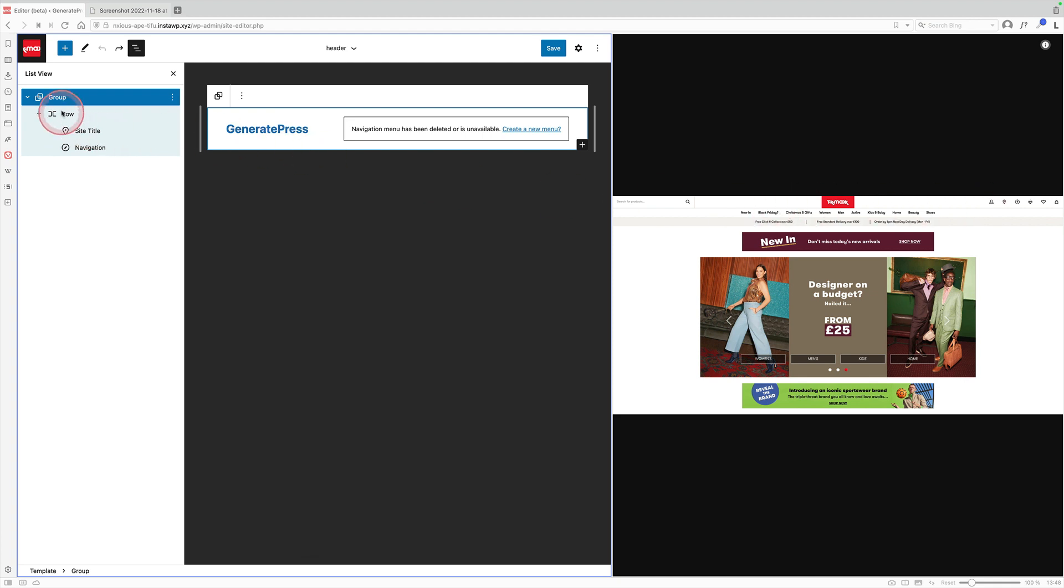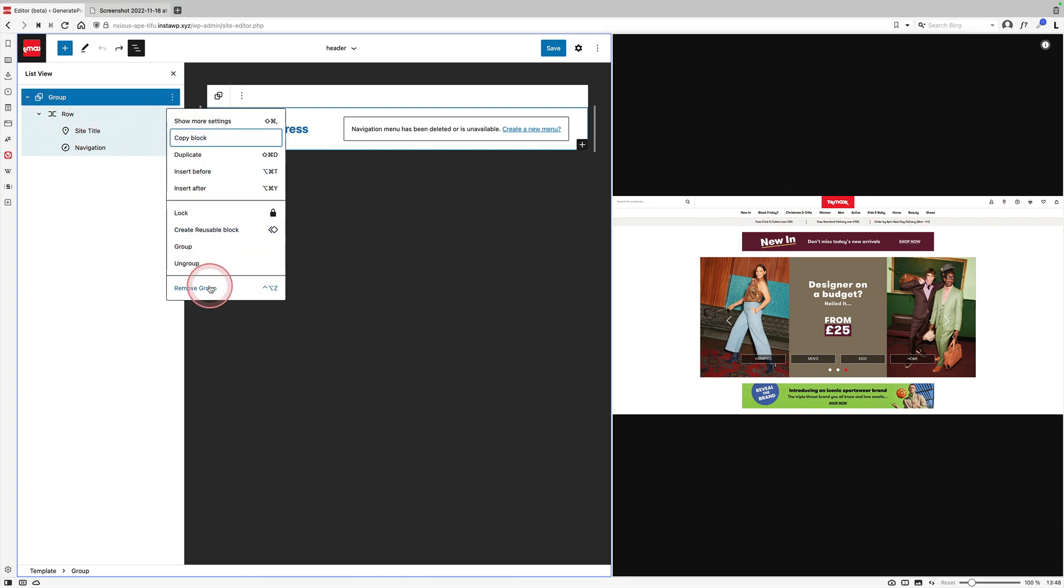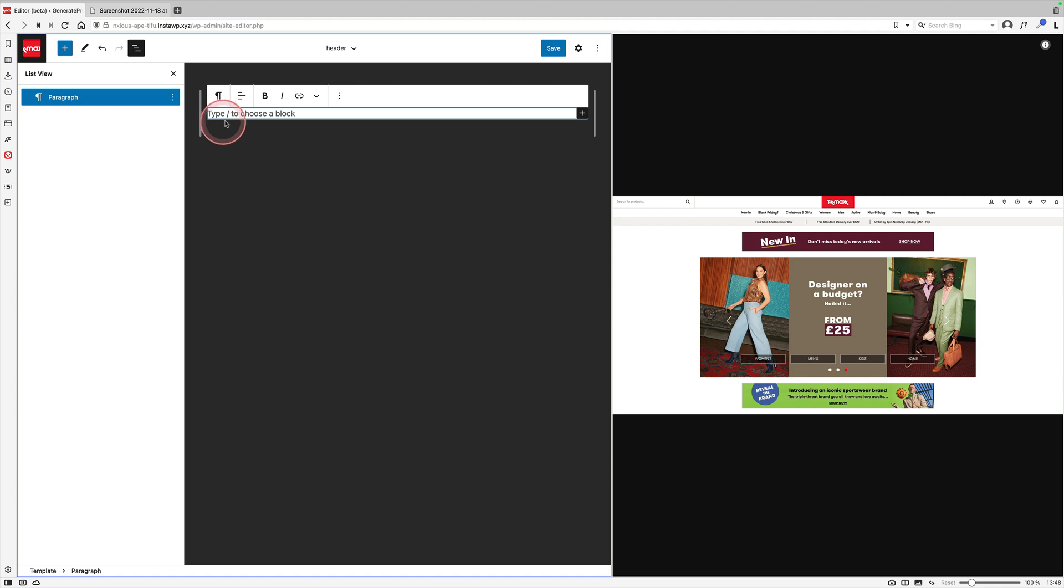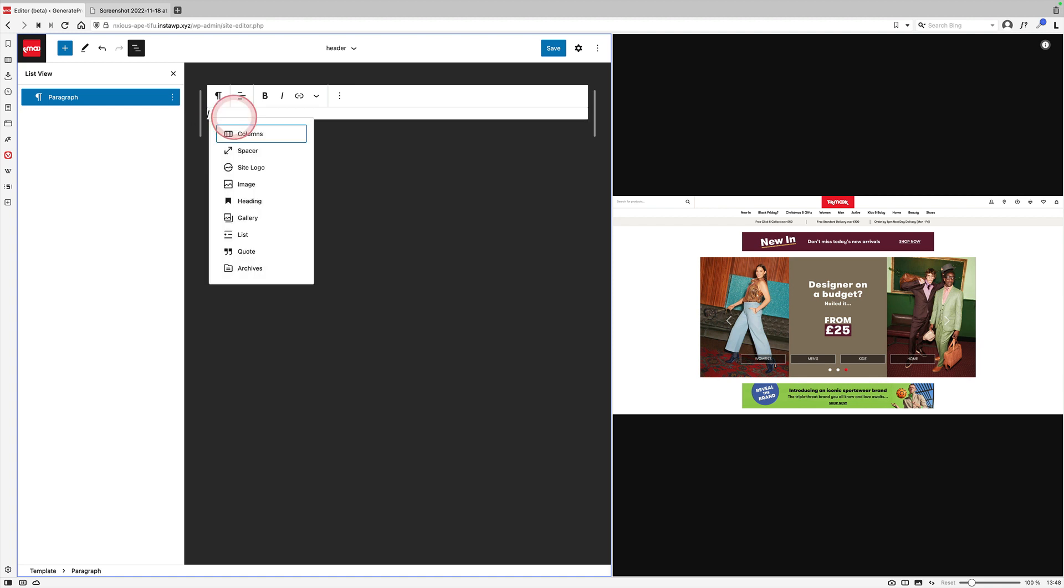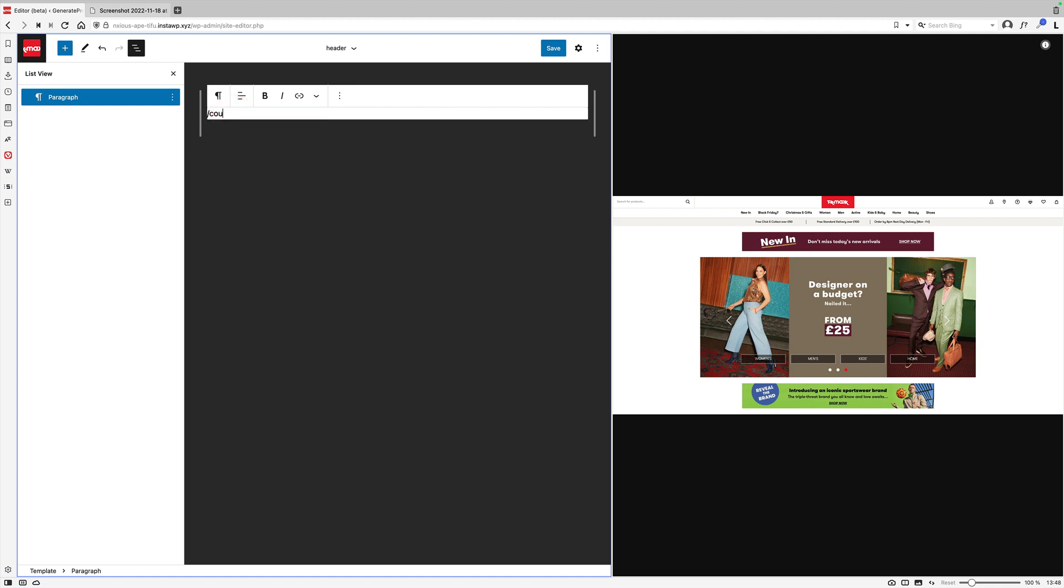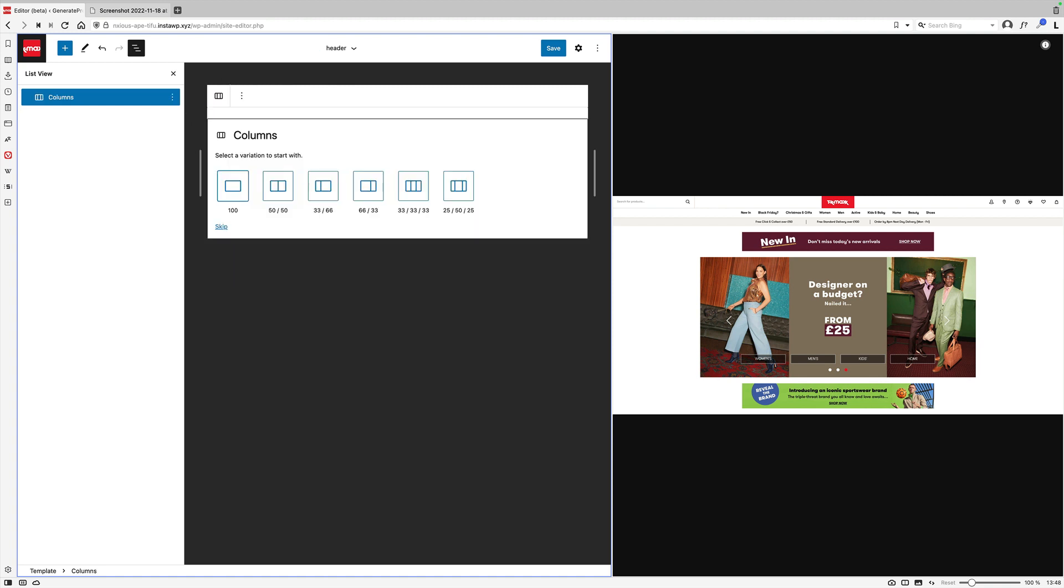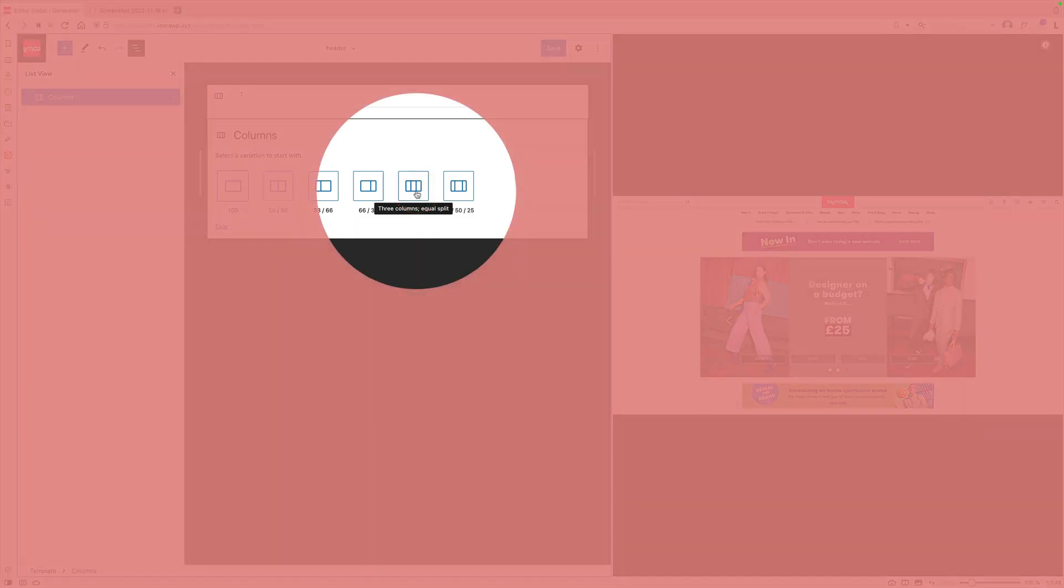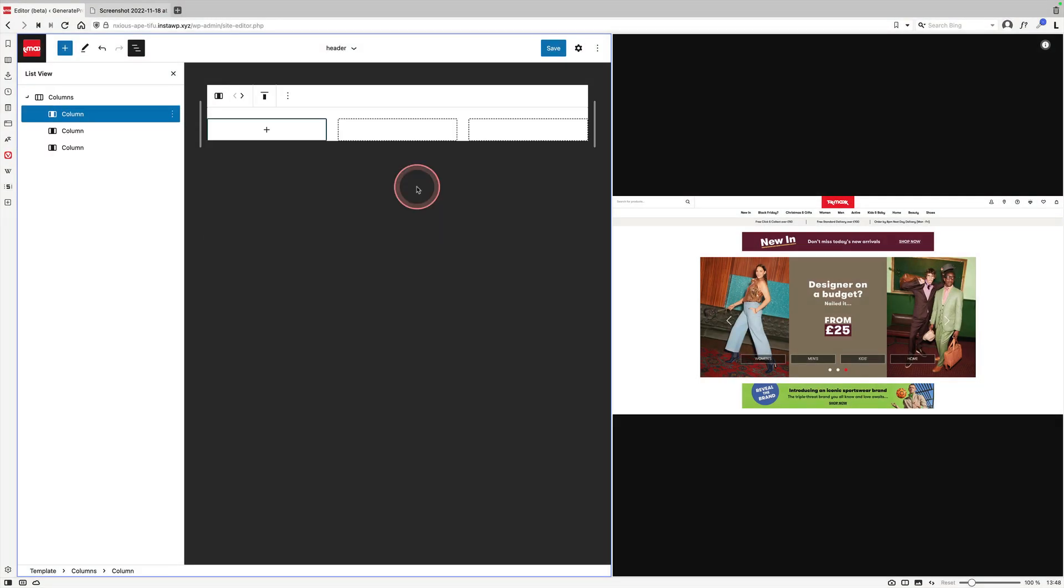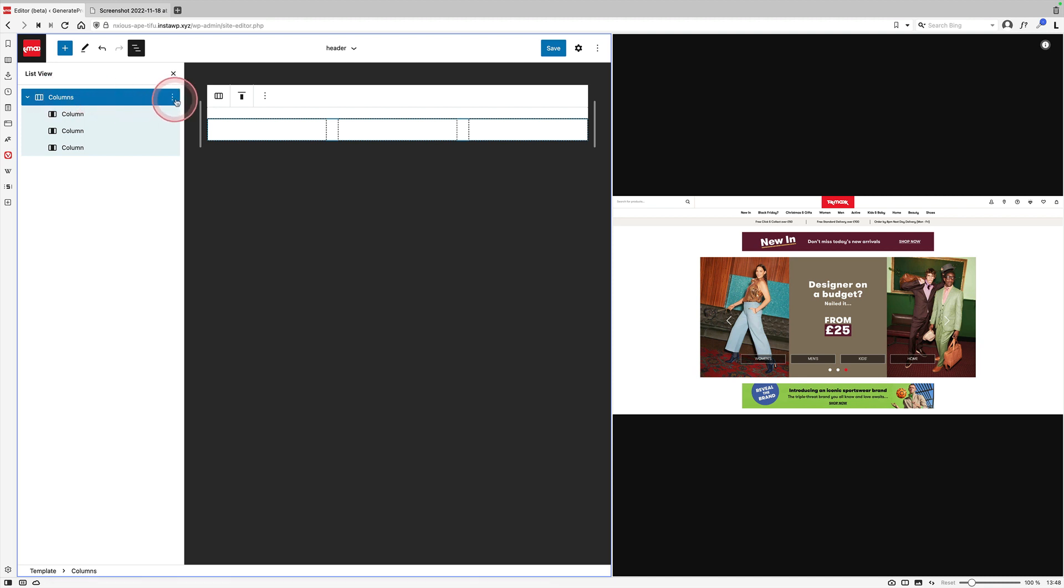So what I'm going to do, which is always a bit scary, I'm going to start by deleting everything from this page. And I'm going to start by adding the columns block because that's my three columns that I want. I'm going to choose this option just here which is three columns equally split. And then I'm actually going to group that columns block as well because it will give me some extra functionality that I might need.